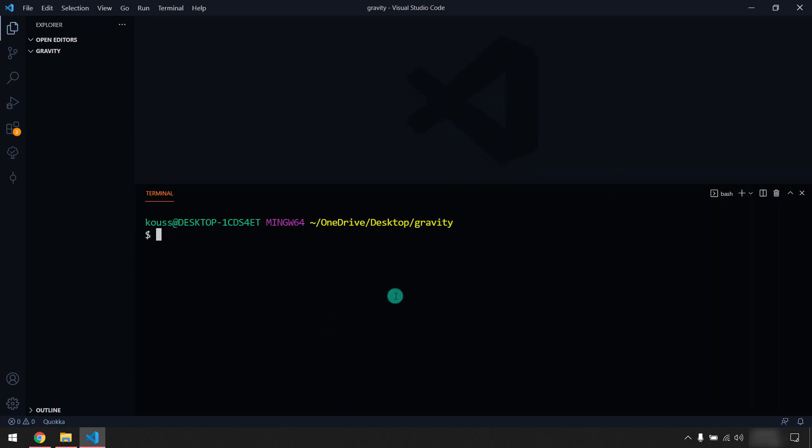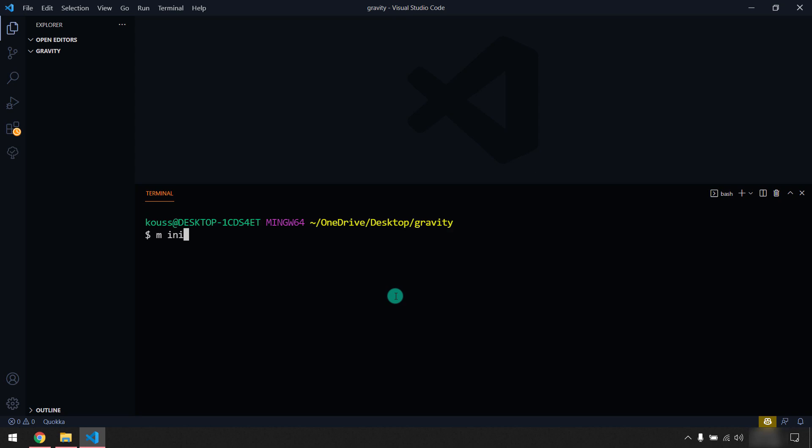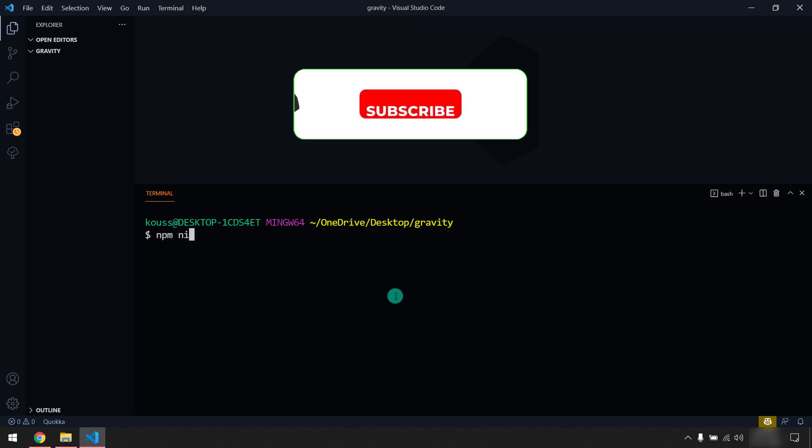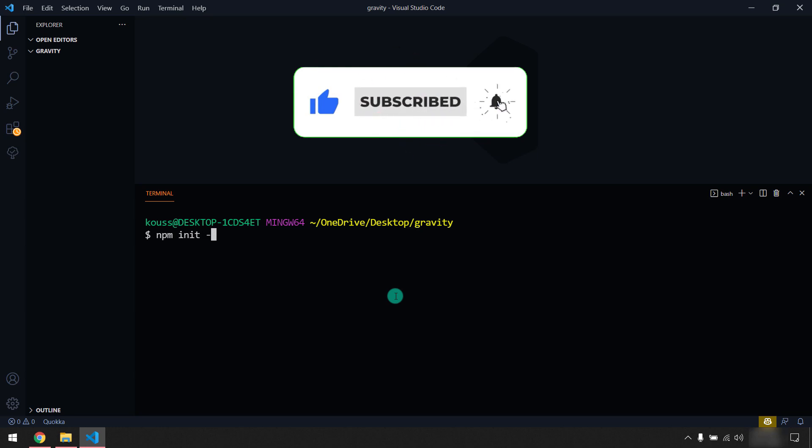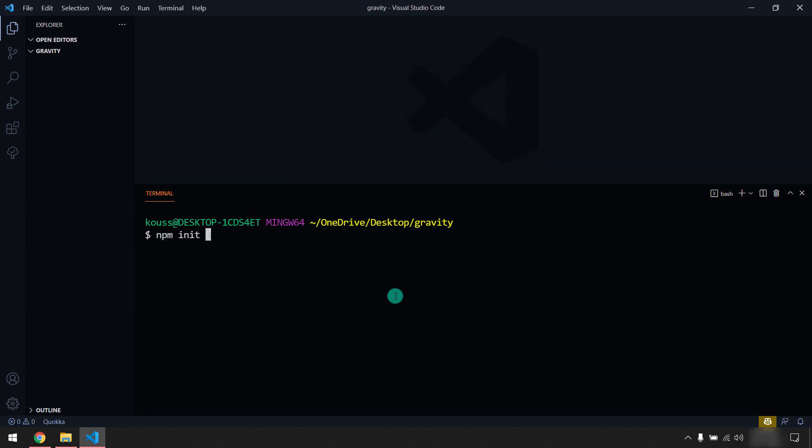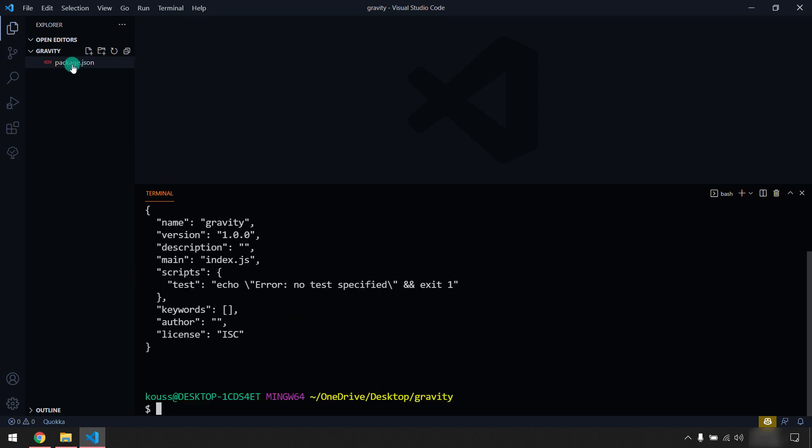First of all we will create a Node project so I can say 'npm init -y'. -y in the sense it will skip all the configuration, it will create a default package.json for us.